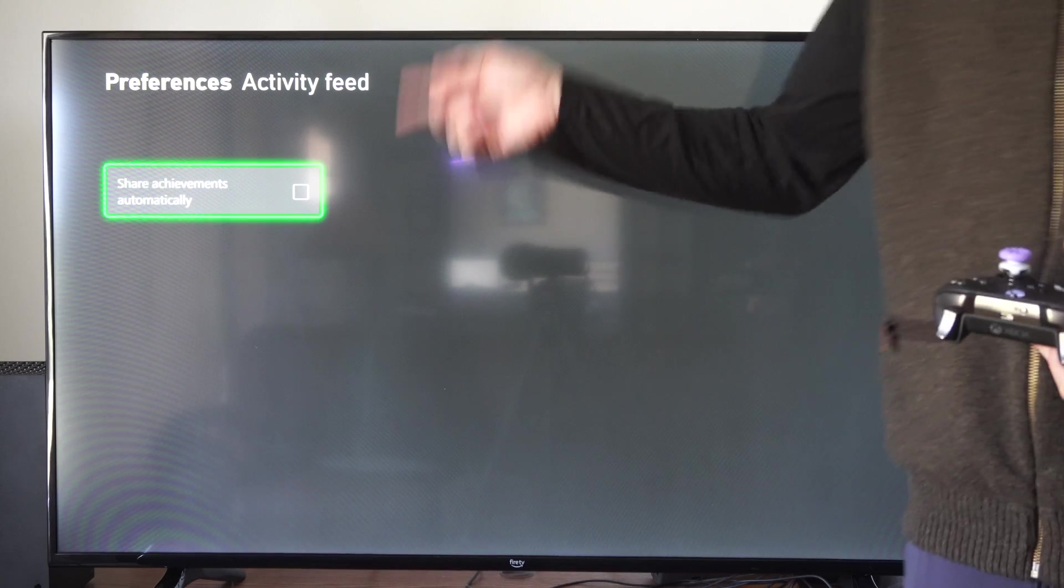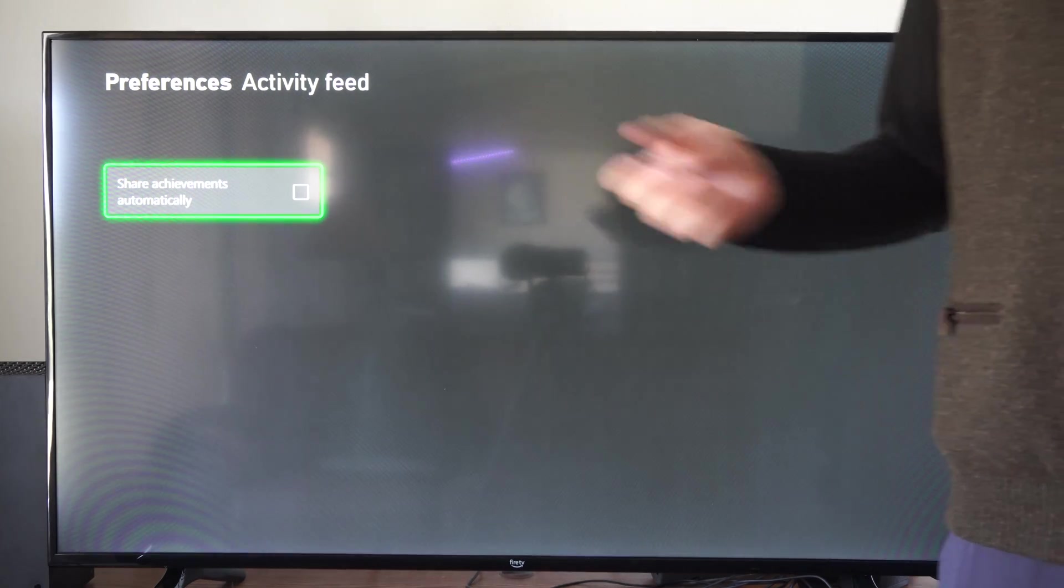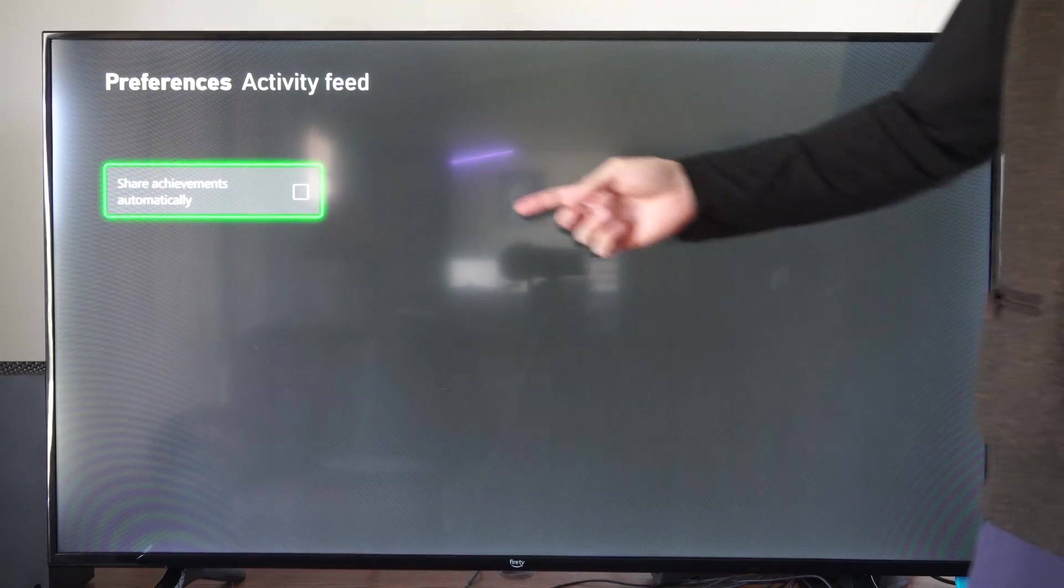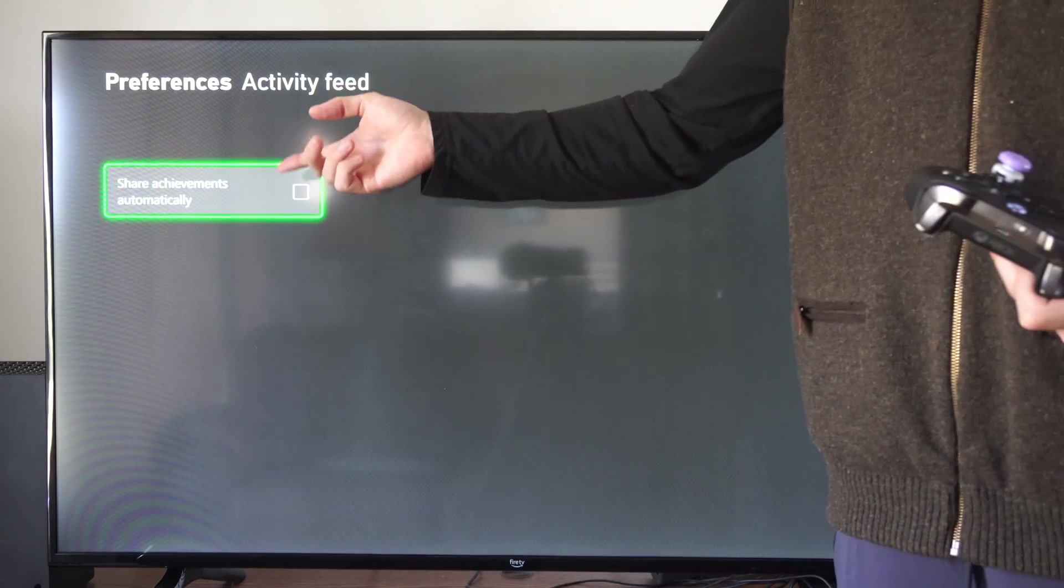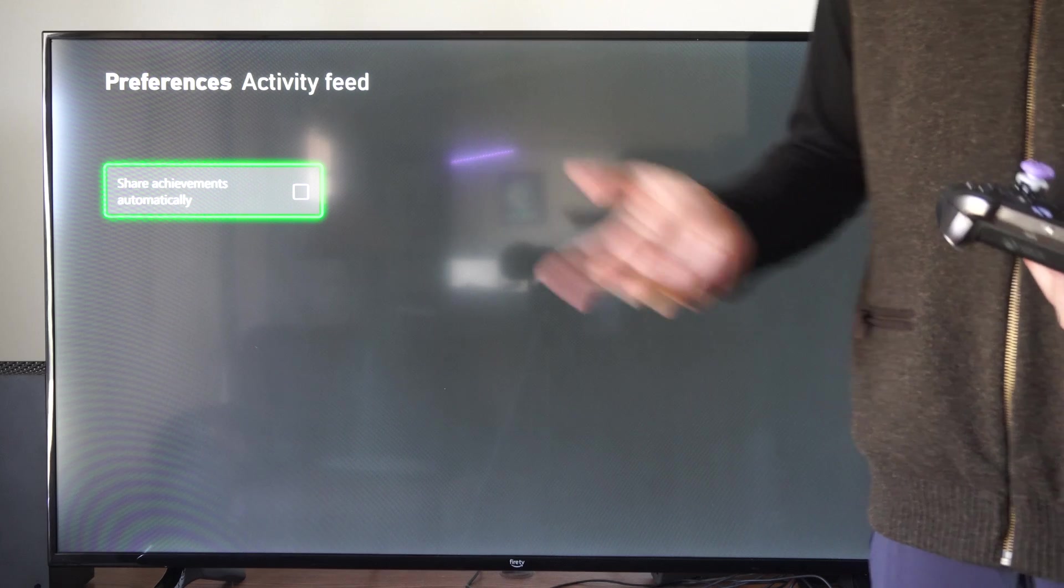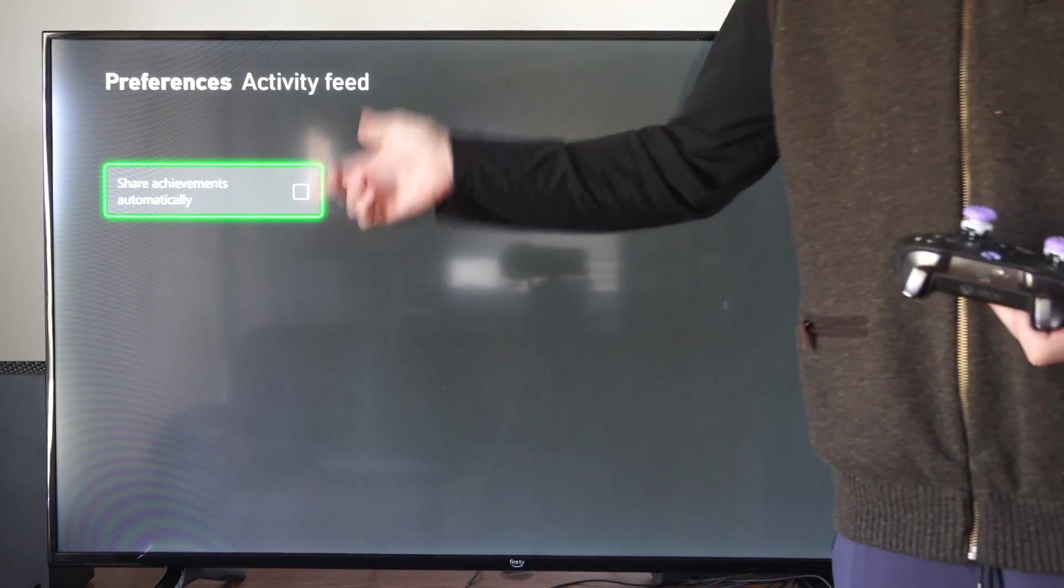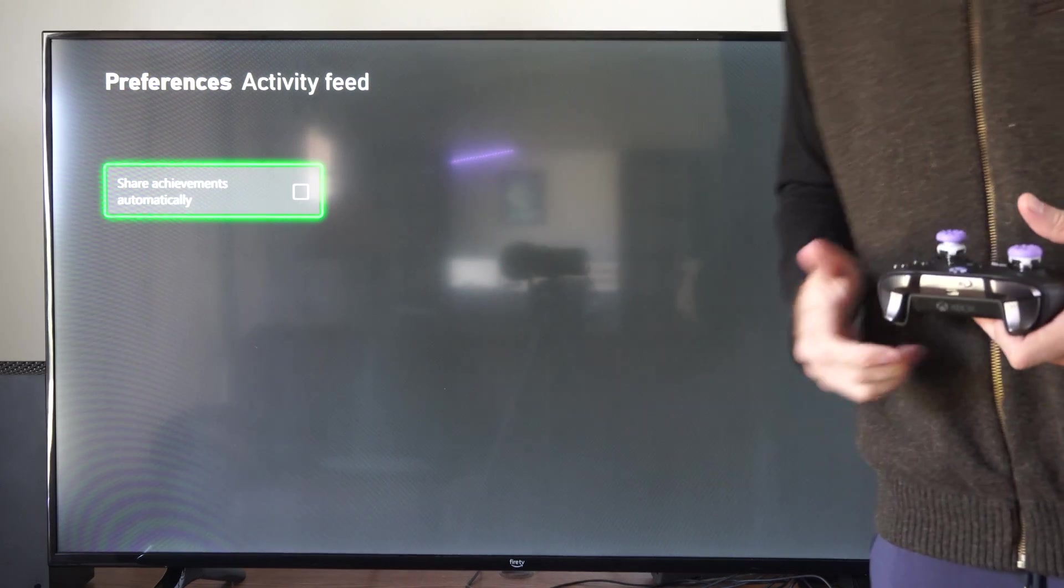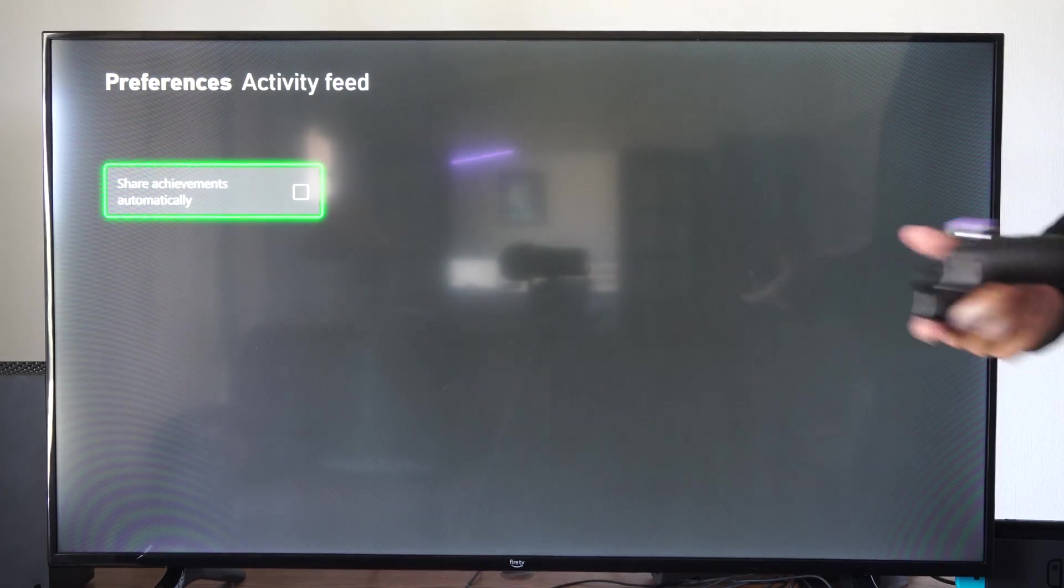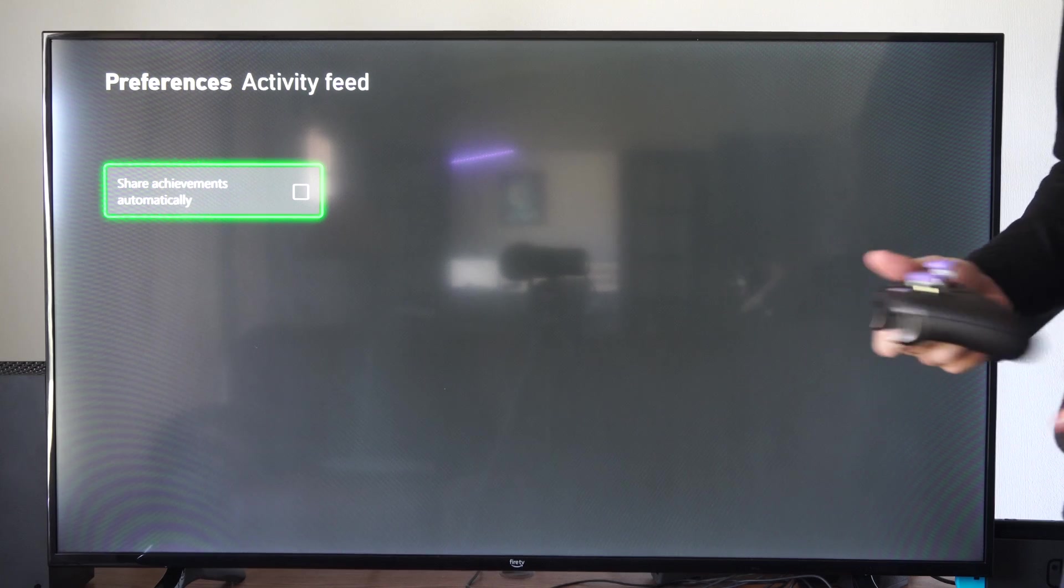So if we uncheck this and we're playing offline, no one can see any kind of achievements that we've completed. You can easily just turn this off and then you don't have to worry about that.